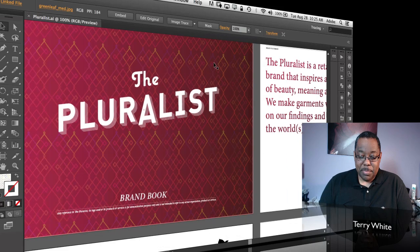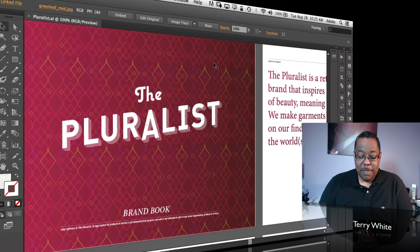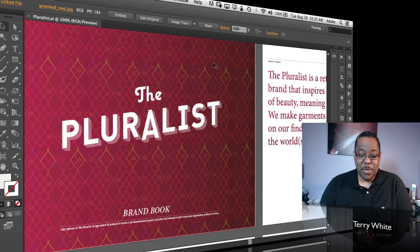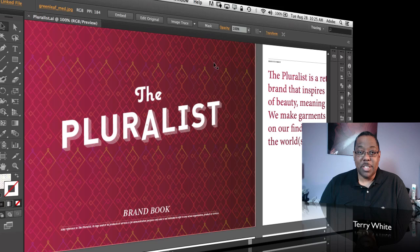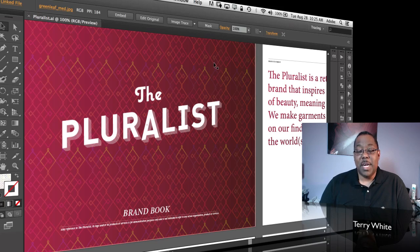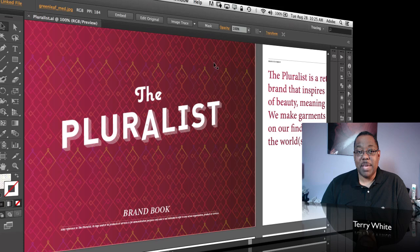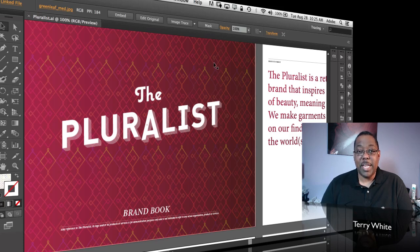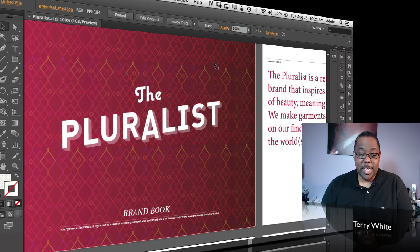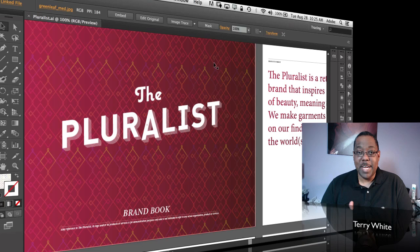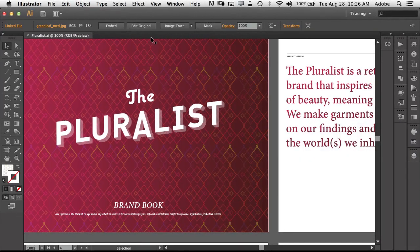The first thing and probably the biggest thing that people have been asking for for years and years is the ability to package your Illustrator documents. In other words, to collect not only the Illustrator document but all the linked files and fonts so that you can hand it to a service provider or a colleague and they will be able to open up the file and have everything they need without you having to manually go around and find those things and put them in a folder.